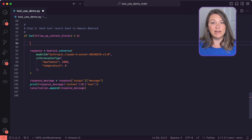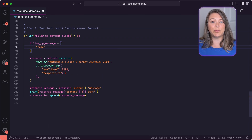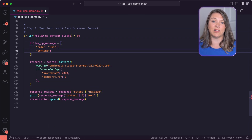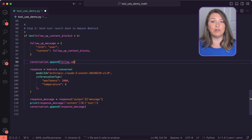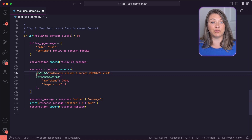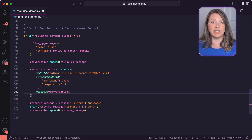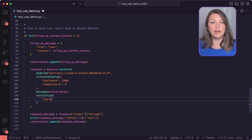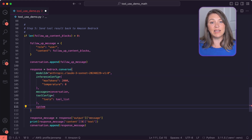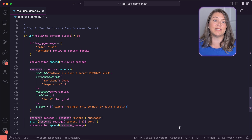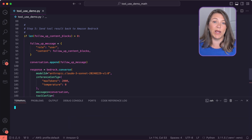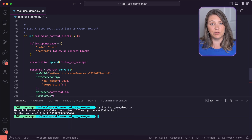By doing this, we can ensure precise mathematical calculations while leveraging the model's natural language understanding. It's like giving the model a high-tech calculator that it knows exactly when and how to use.